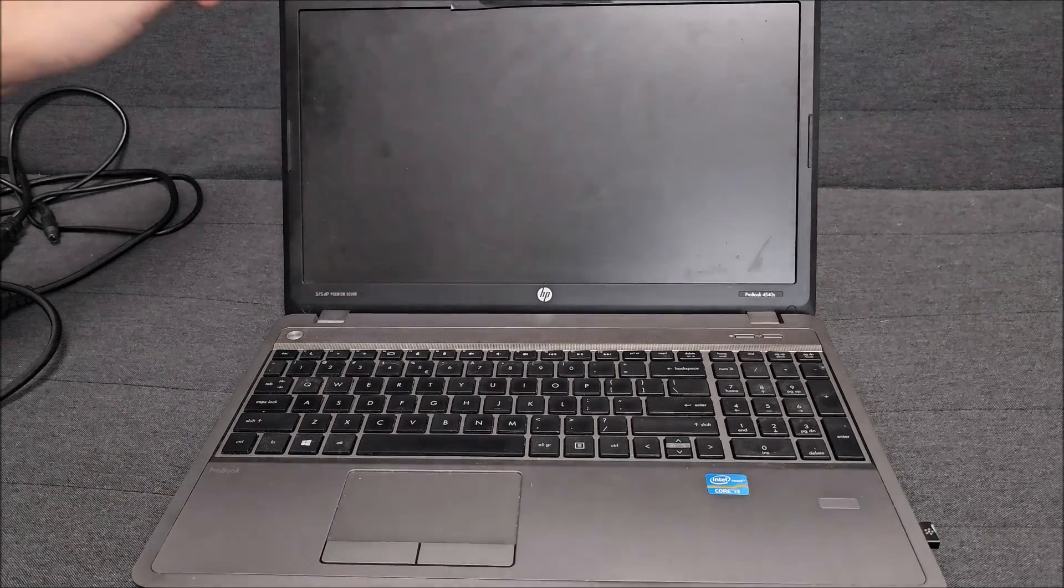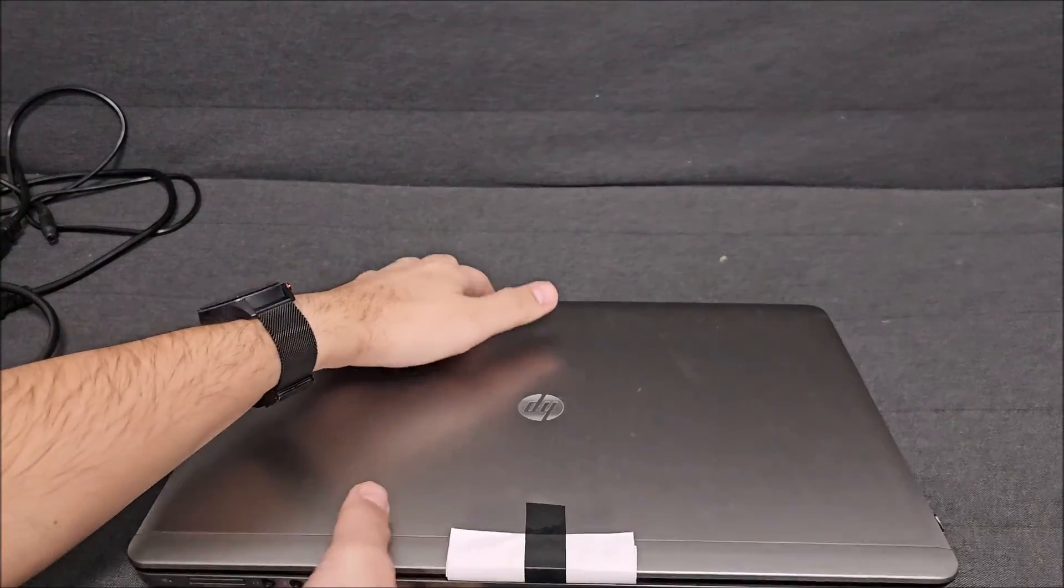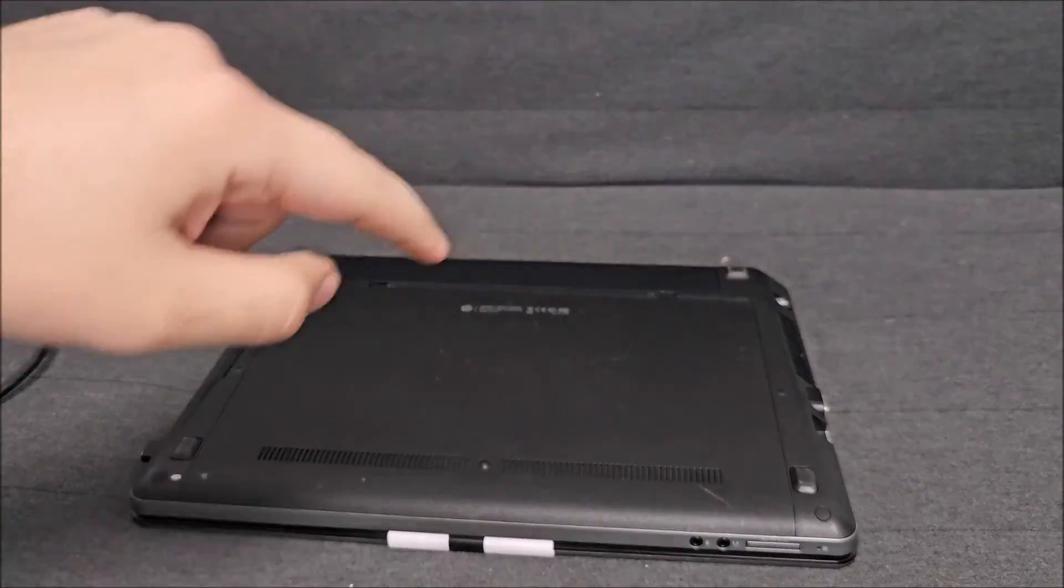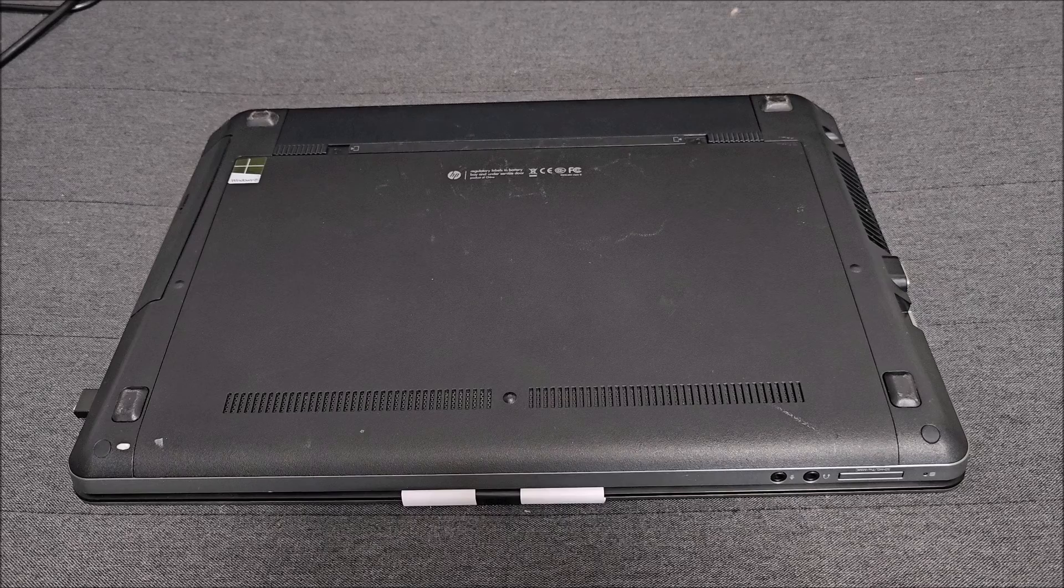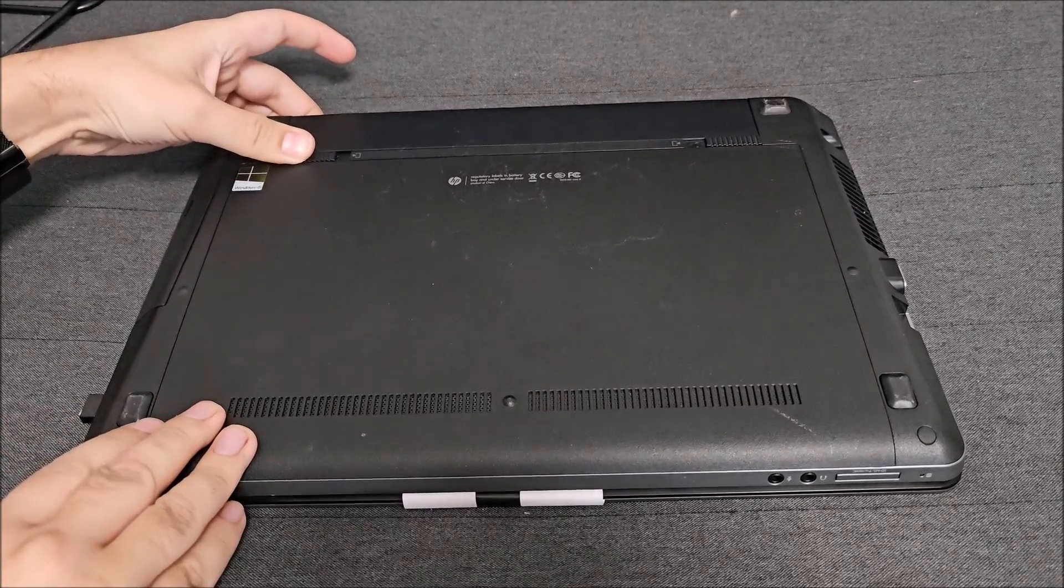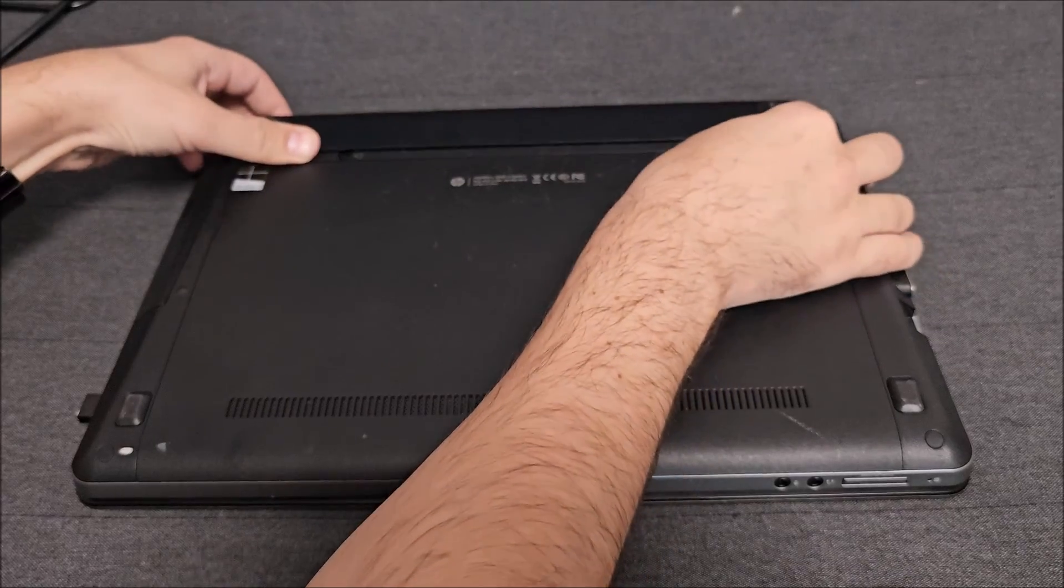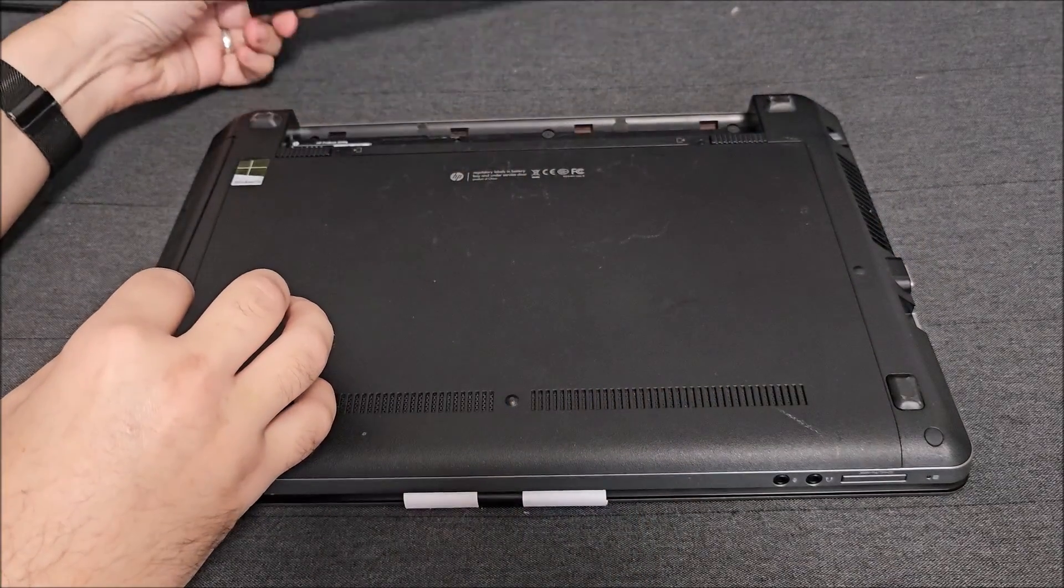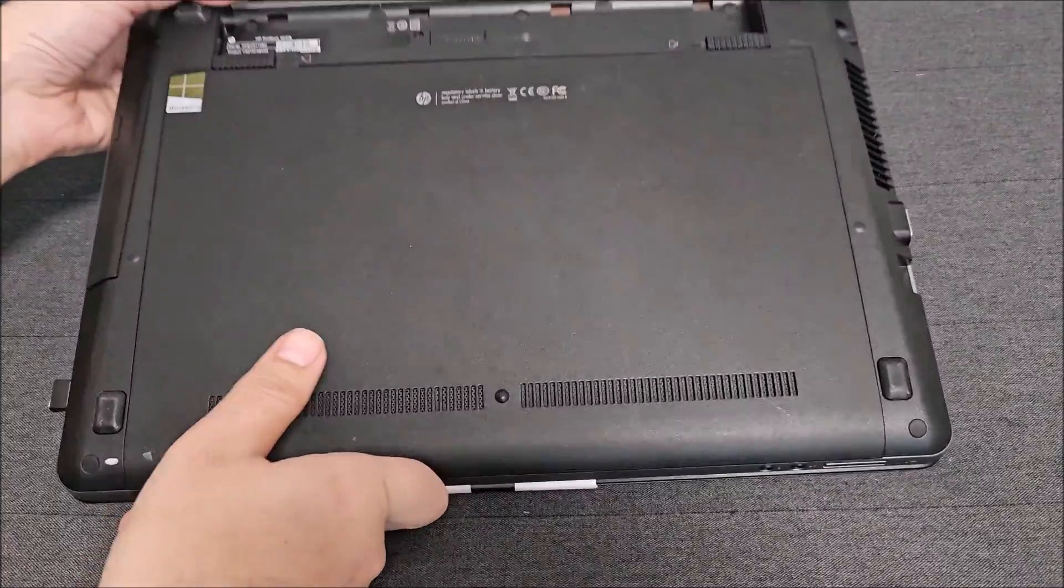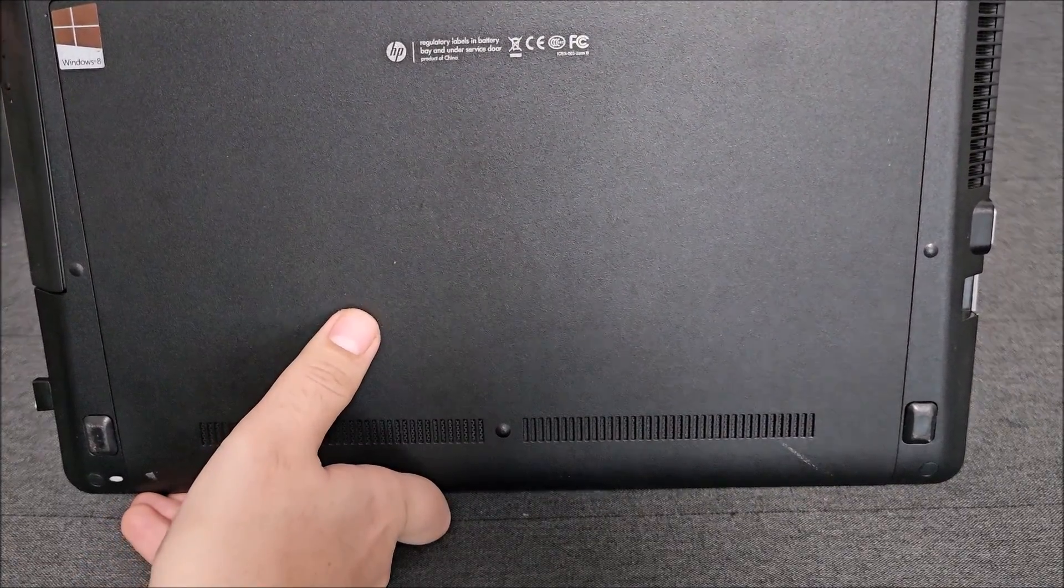To do that, flip it around and let me give you a better look. Before doing anything, obviously unlock the battery and get it out of here.